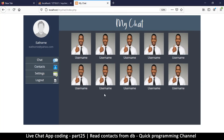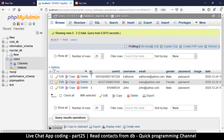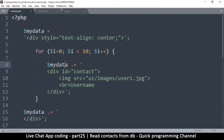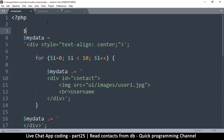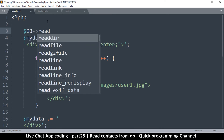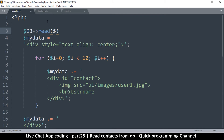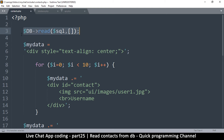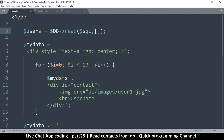Let's refresh the page, click contacts, and there we go — all the contacts appear. Now instead of a dummy loop we need actual data from the database. So at the top we say `$db->read()` and give it a query variable called `$sql`, along with an empty array since we're not filtering for anything specific. We assign the result to `$my_users`.